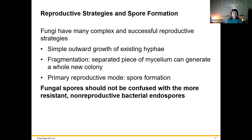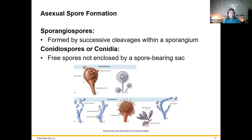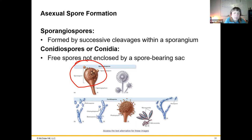Fungi can reproduce by growing out as hyphae or by fragmentation — a piece can break off and make a new colony. The primary reproductive mode is spore formation. Asexual spore formation produces sporangiospores or conidiospores. Sporangiospores have a sort of covering surrounding them, whereas conidiospores are open and the spores just fall off continuously.